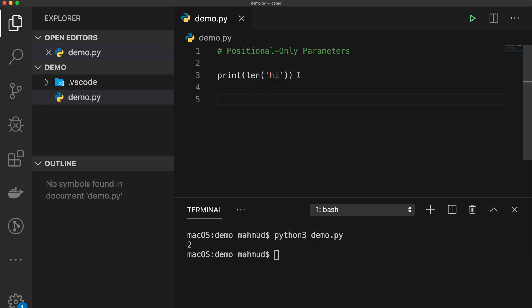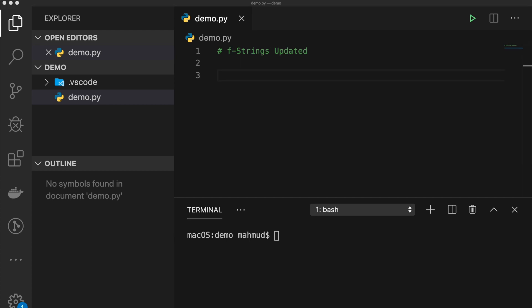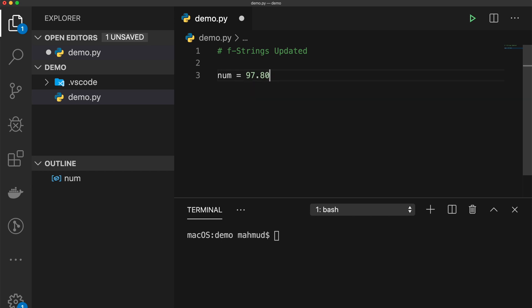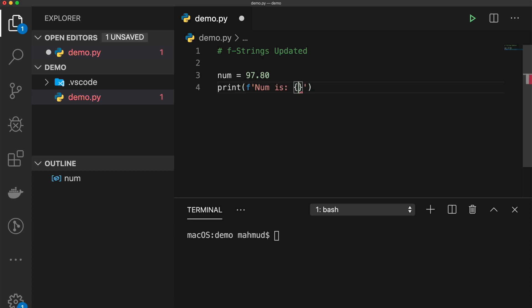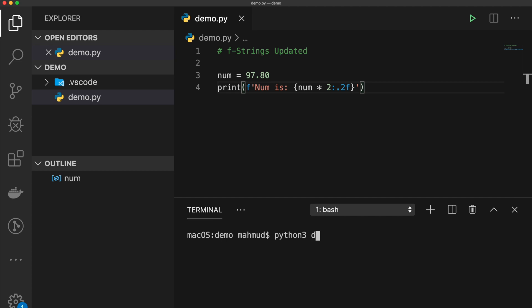Another improvement in Python 3.8 is that f-strings are updated. F-strings were introduced in Python 3.6, and in 3.8 they are updated again. Normally with f-strings you can use variables or expressions within curly braces. For example: 'num = 97.80' and 'f"num is {num * 2:.2f}"' — using the format specifier :.2f to format as a two-digit floating point. Running this shows 195.60.